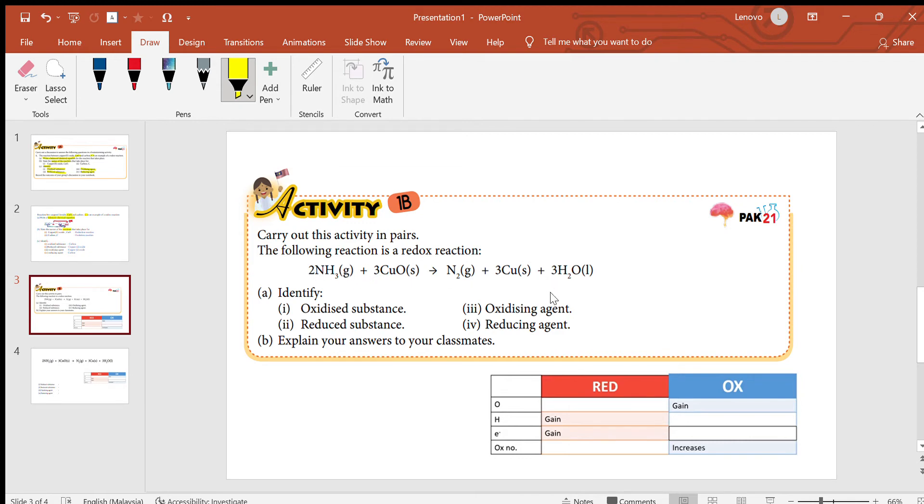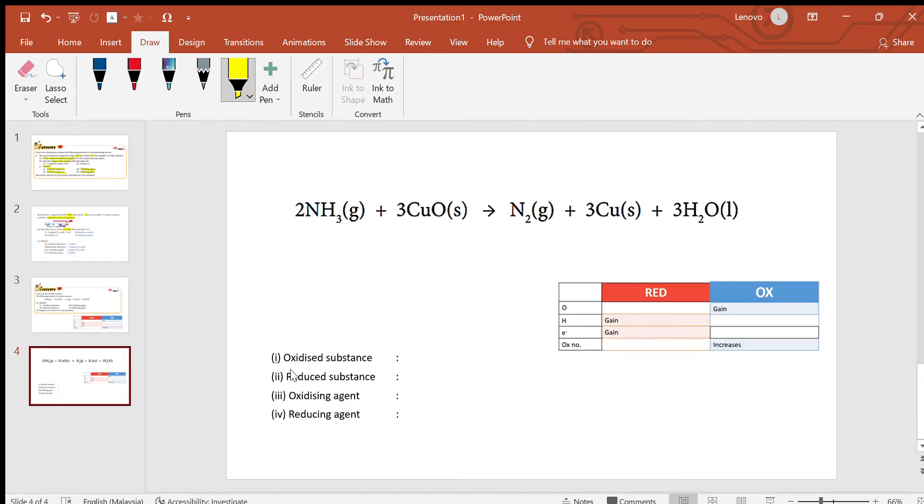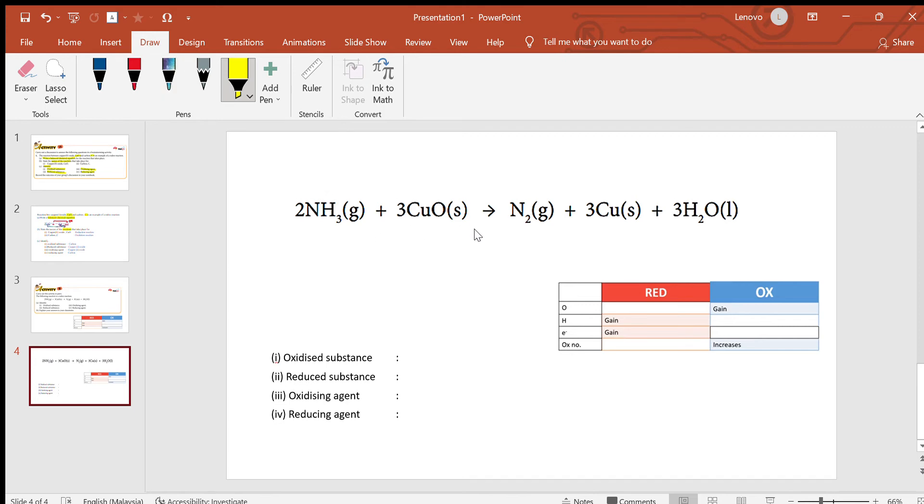We need to identify oxidized substance, reduced substance, oxidizing agents, and reducing agents. Oxidized substance is basically the substance that undergoes oxidation. Let's identify which one is oxidation and which is reduction, so refer to my table here.